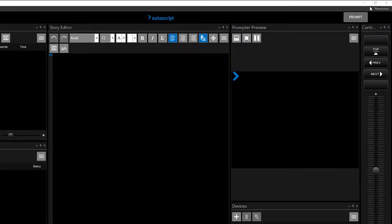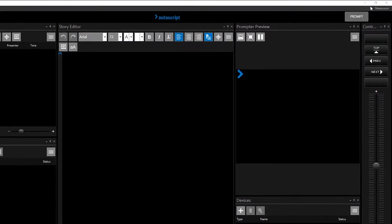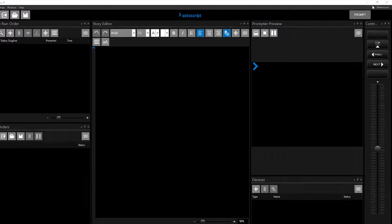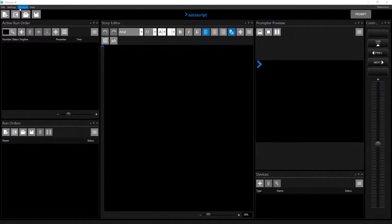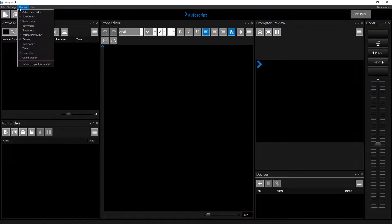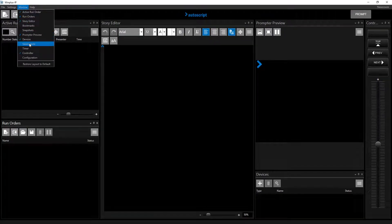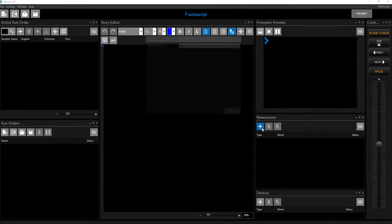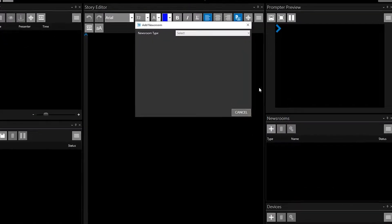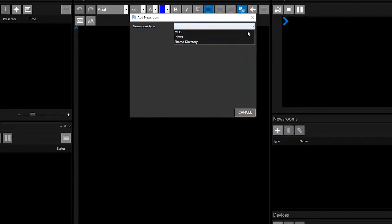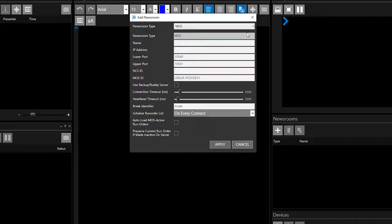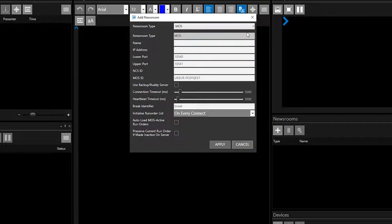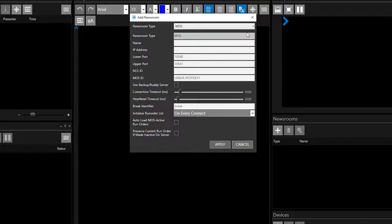To show the newsroom pane, click Window and Newsrooms. This will open the newsrooms pane. Click on the Add button to open the Add newsroom window and use the pull-down arrow to select MOS. This will show a number of fields to be completed manually.